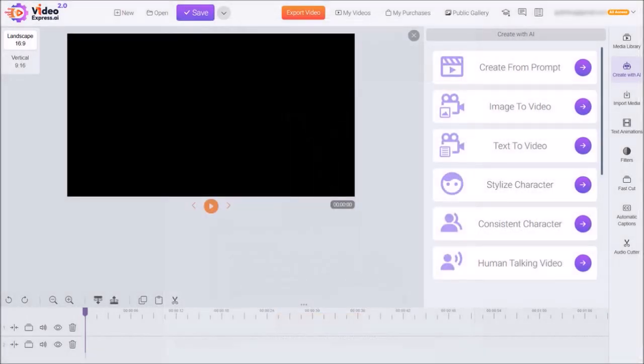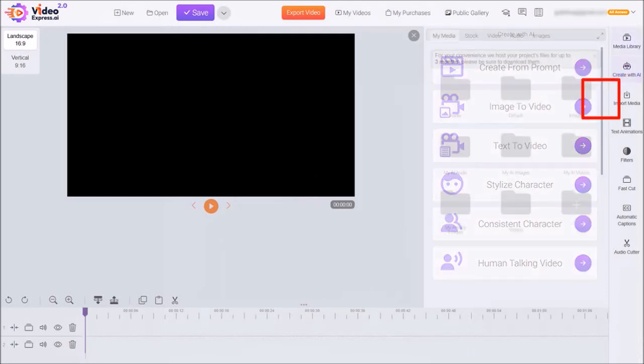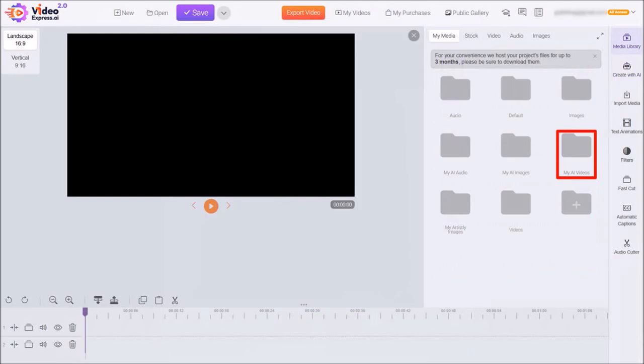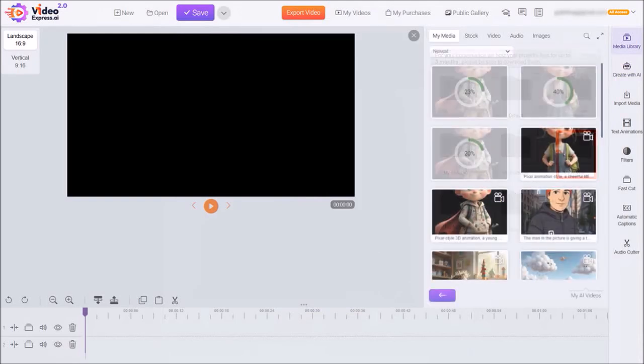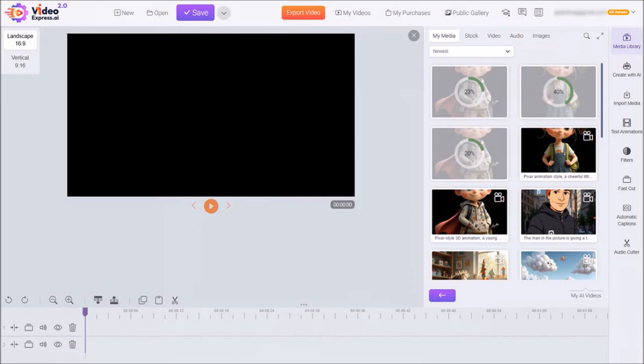You can then repeat the same process for the rest of the script. Then click on media library in the right side toolbar and then go to the my AI videos folder.